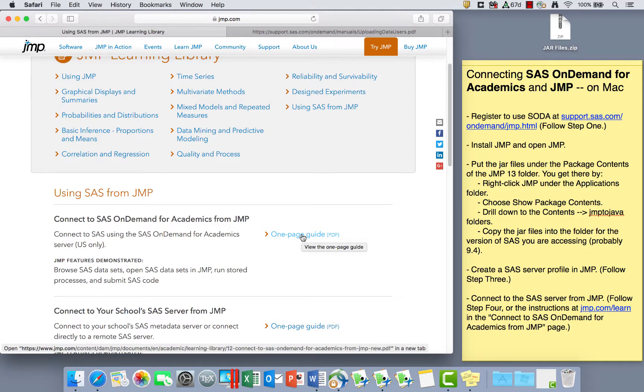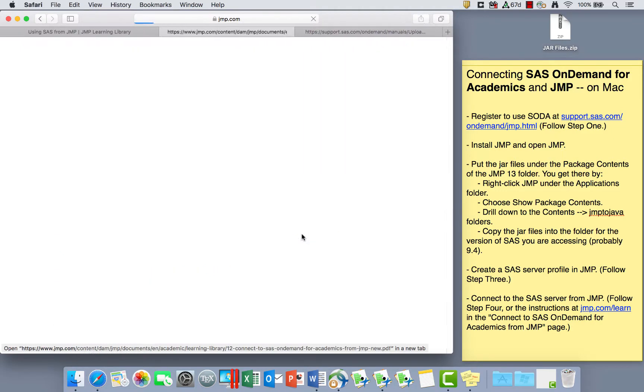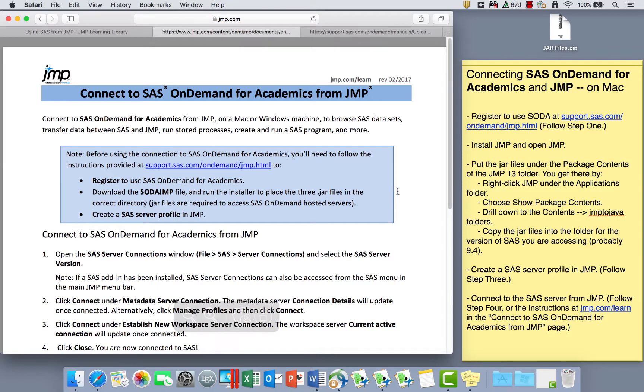The Connect to SAS OnDemand for Academics from JMP. So I'm going to click on that, and this page is going to have the instructions that I have on the side panel as well in this yellow sticky note. So you can always go back to jump.com/learn and find that page to follow these instructions.